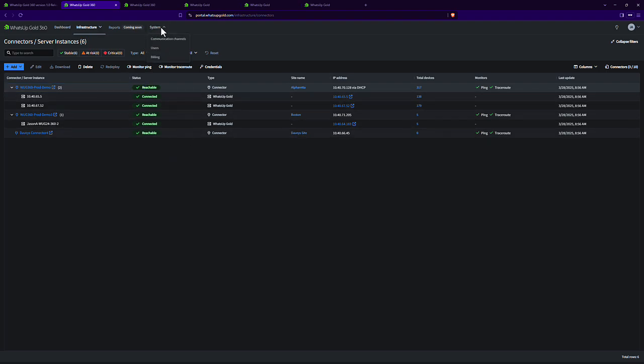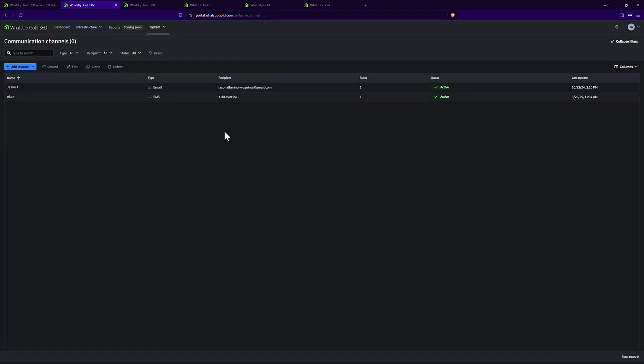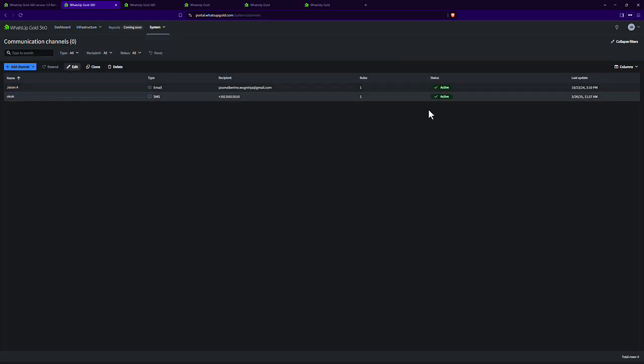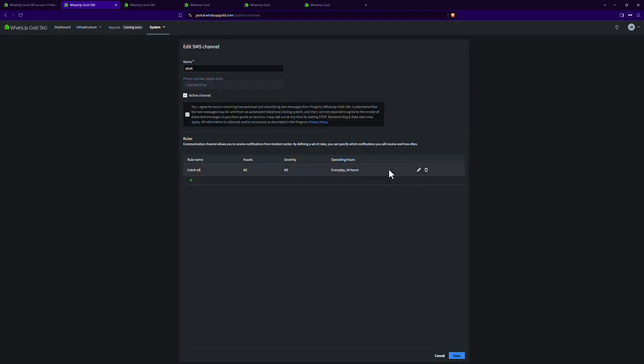You're able to go set up what we call a communication channel, either email or SMS, and according to the rules you set, it will then message you about that information.